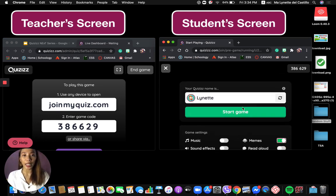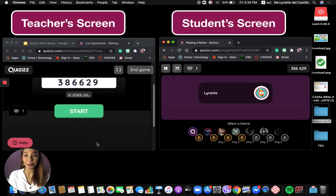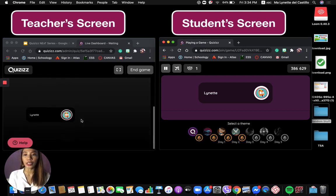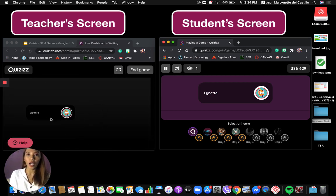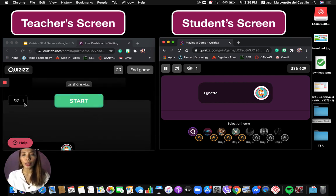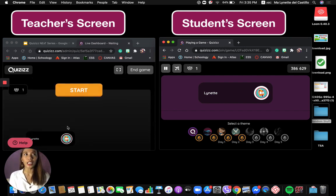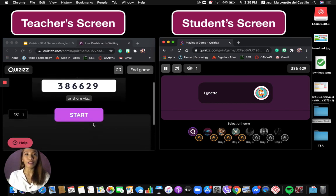Once the settings are okay, the student will start the game. Once the student starts, back on the teacher's screen you can already see the participants in the corner and the number of students who are in your game — so you'll know how many you're waiting for or if some are having trouble joining.